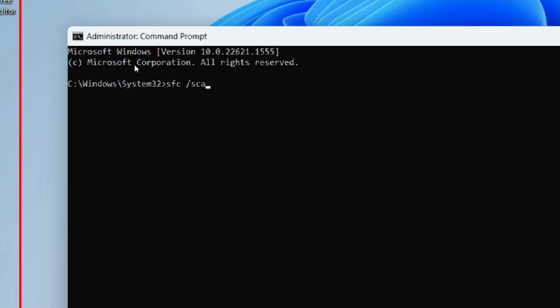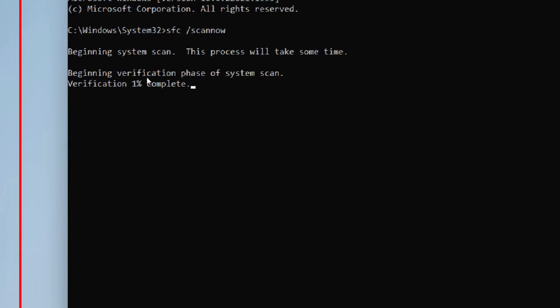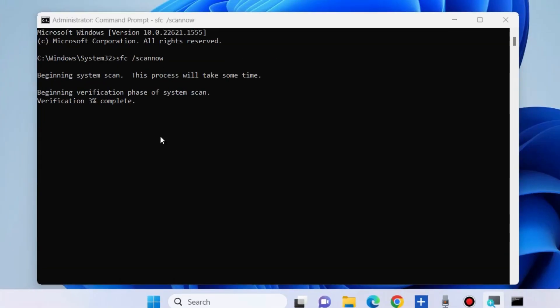Any corrupted system files may be a cause of this type of error and could lead to the DLL missing error. So let the window complete the scanning procedure and wait for some time.